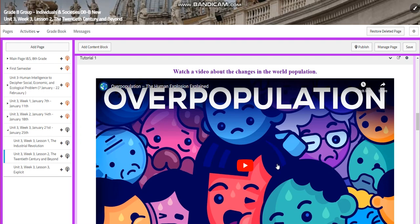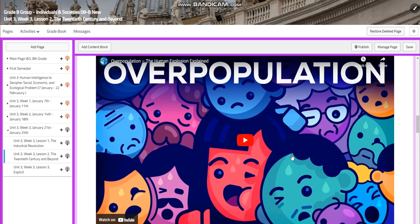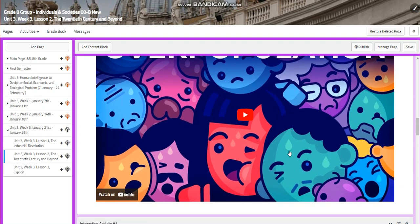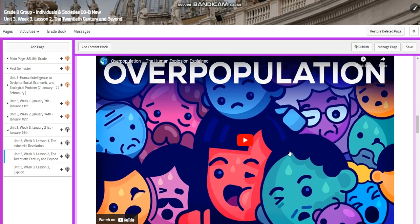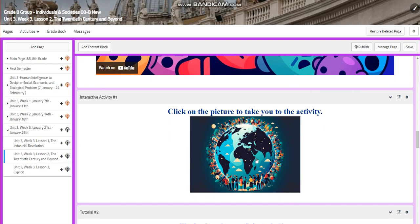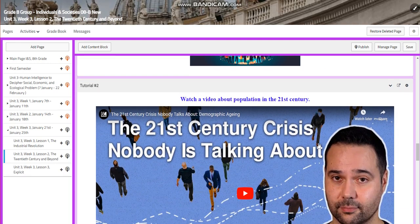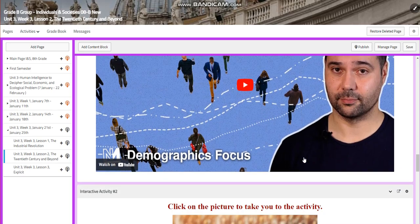You're going to watch a video about the changes in the world population, what led to overpopulation, and what is expected in the future for overpopulation. You will have an interactive activity related to that. You will also watch a video about the population in the 21st century — the 21st century crisis that nobody is talking about.